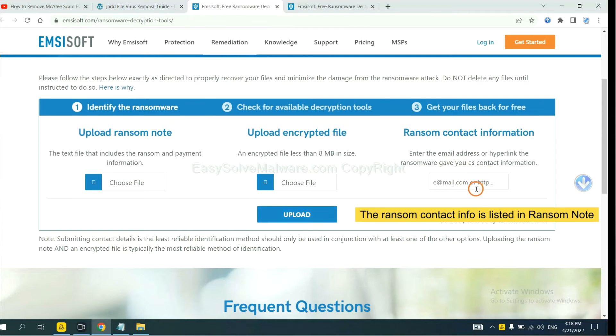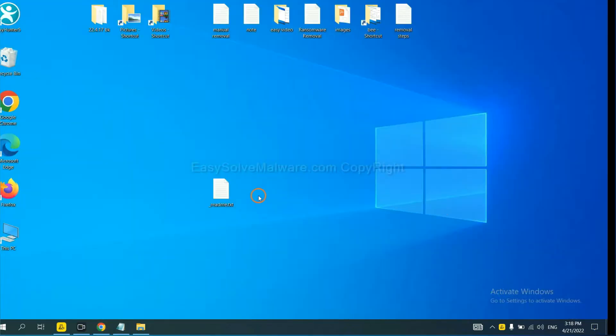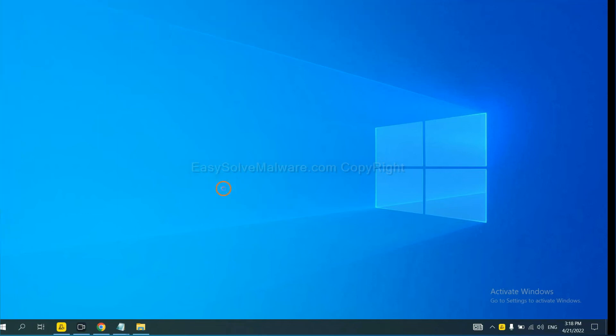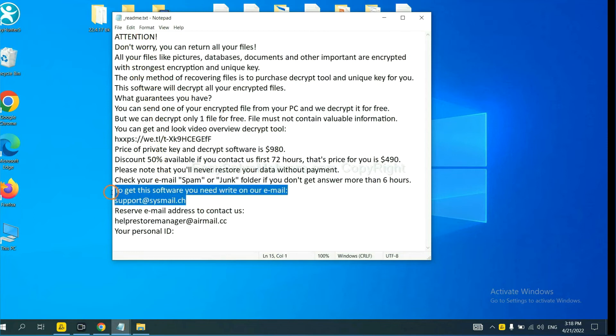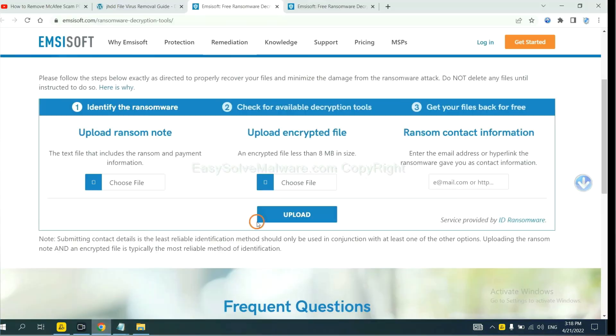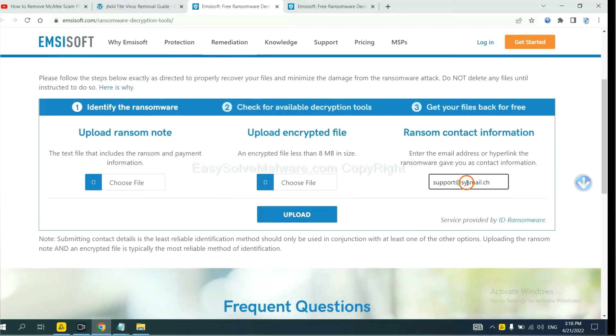This is in the ransom note. Let me show you. Here is the ransom note of the ransomware. Okay, copy the contact here and paste it in here, and click Upload.